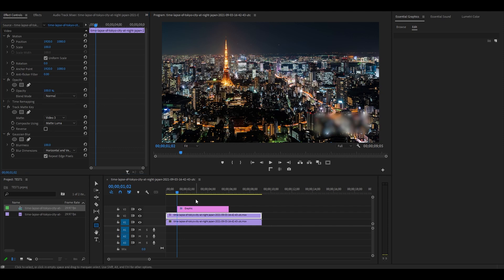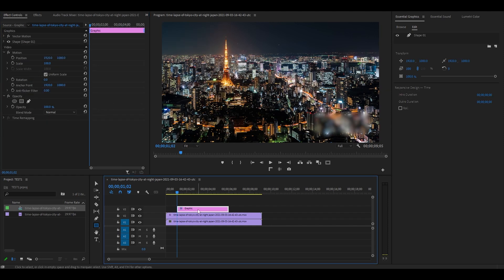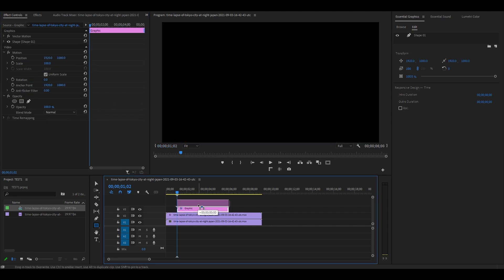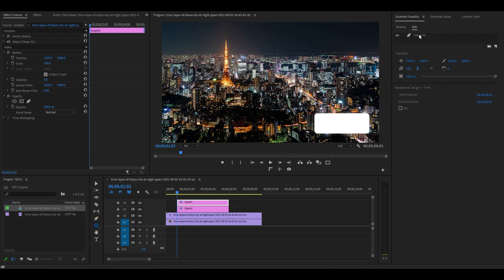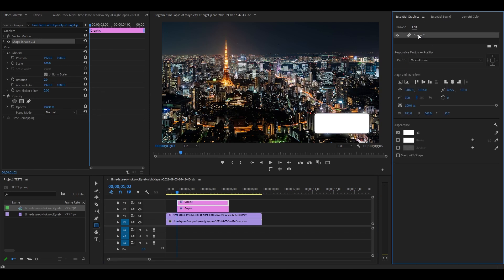Now duplicate your rectangle graphic by holding alt and clicking and dragging up, then click the duplicate and go over to Essential Graphics. Click on your shape then go down and uncheck the fill and check off the stroke and set your stroke to 1.